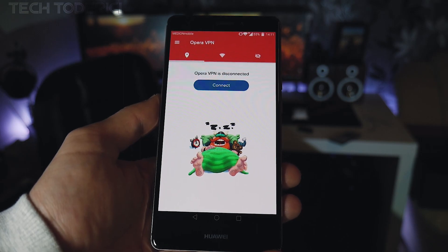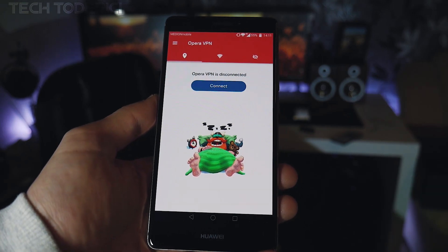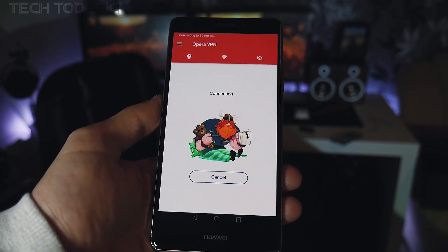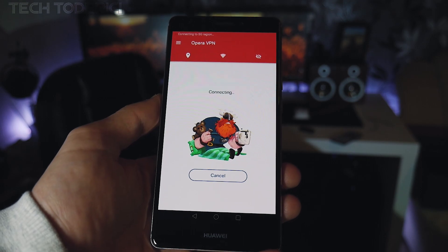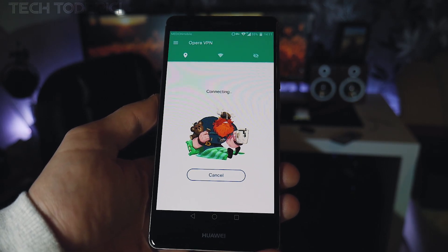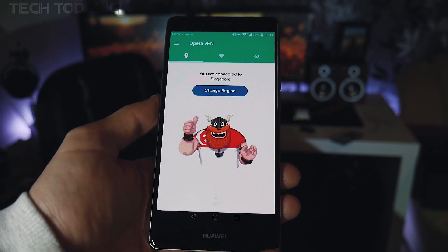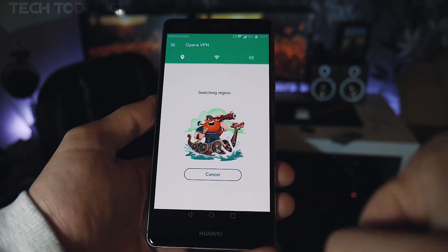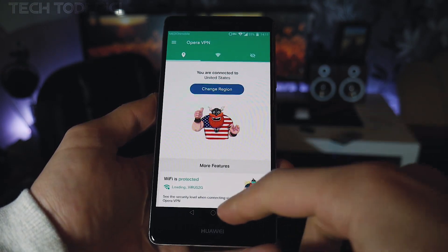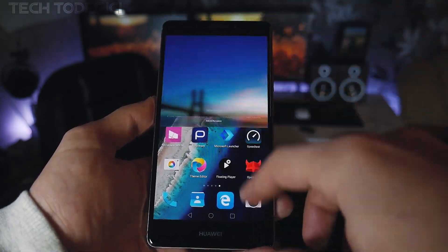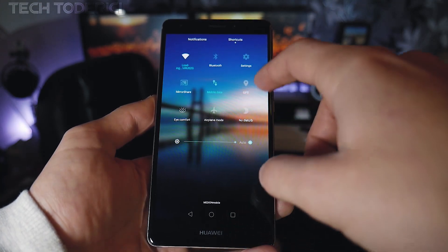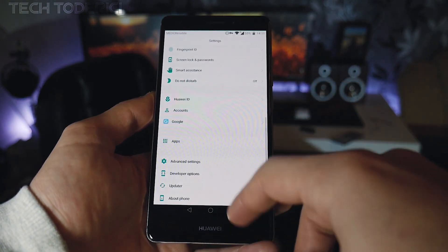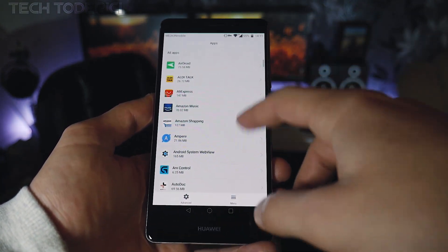I use Opera VPN because it works for me, but you can use any other VPN you like. Press connect and it will connect to the closest server to you. But since some apps are only on the US market, we're going to go and change the server to United States, then minimize the app.